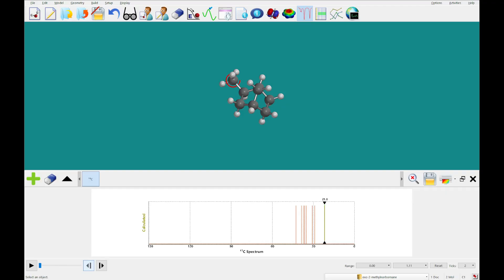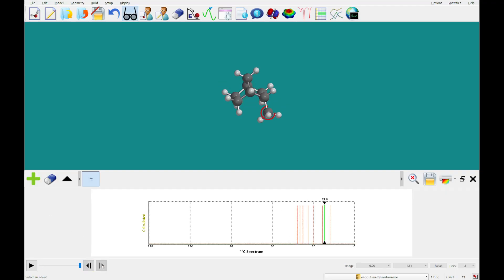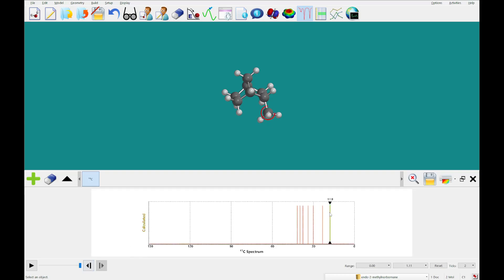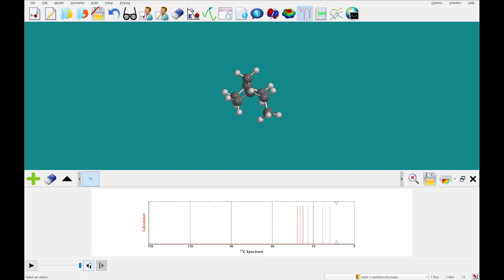So somebody would make an assignment using these shifts to be able to say, okay, all of these, let's see, one, two, three, four, seven of these are the same, but there's one shift that's different, just like there's one carbon that's different. And make the assignment that with the 17.9 shift, that must be the endo and the 21.8 shift, that must be the exo stereo isomer.